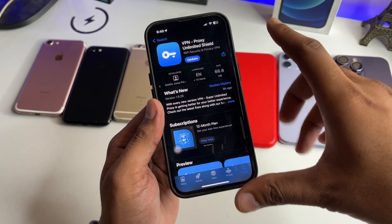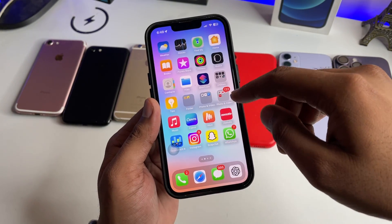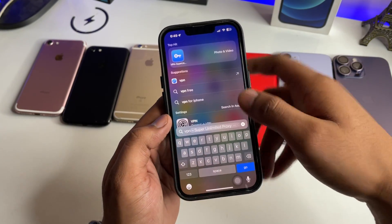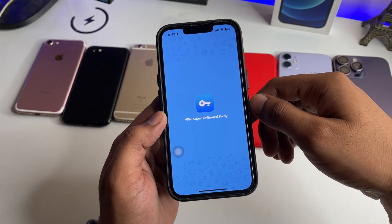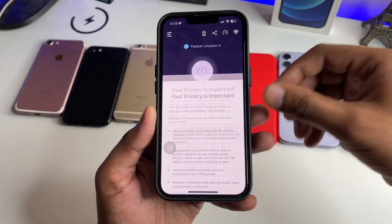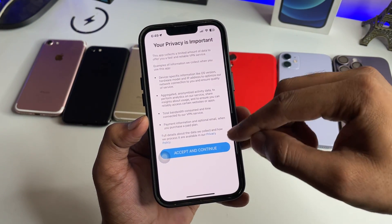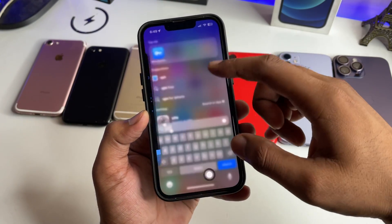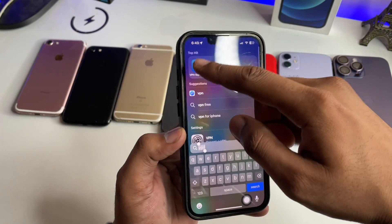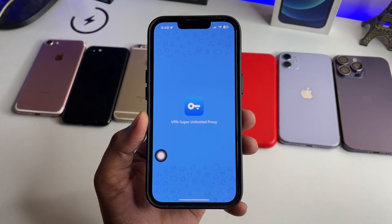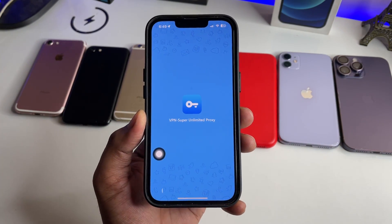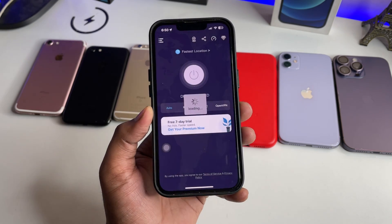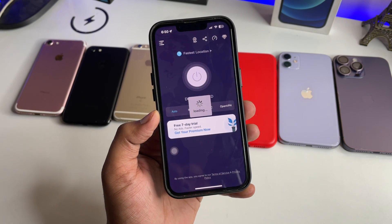Just install this and after installing you have to open it. Now what you have to do is simply connect to the US network. Do not try to connect to any other type of network — just open this application and connect to the US network. You don't need to open this app again and again.